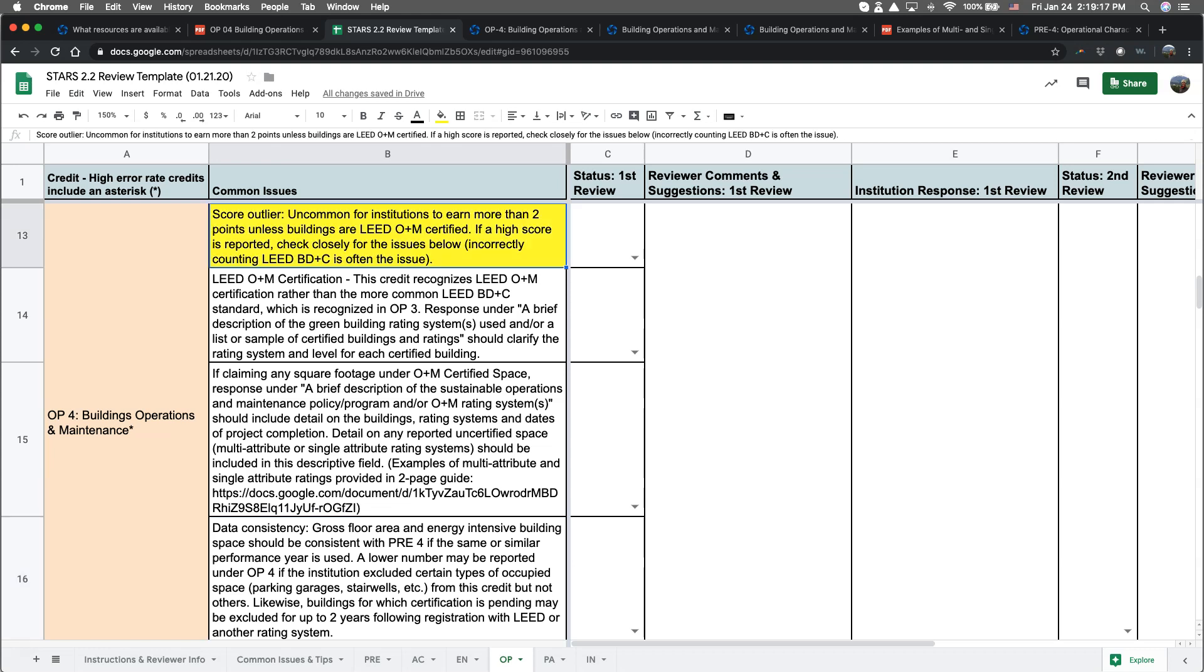The first common issue that I'd like to discuss is a score outlier. An institution earns the maximum of five points available for this credit by having all eligible building space certified at the highest level achievable under a multi-attribute green building certification rating system focused on the operations and maintenance of existing buildings, such as LEED O&M Platinum.